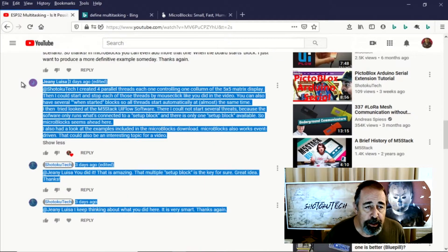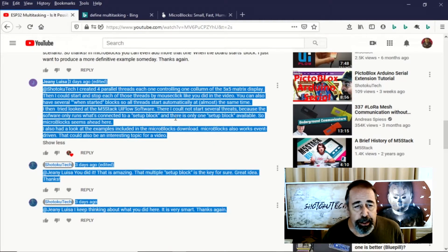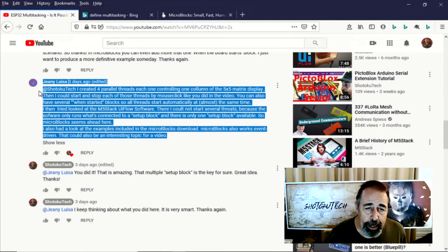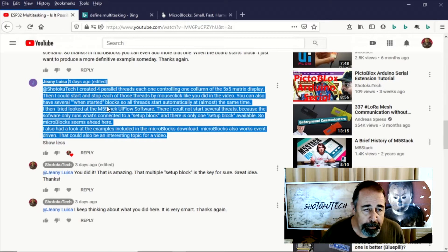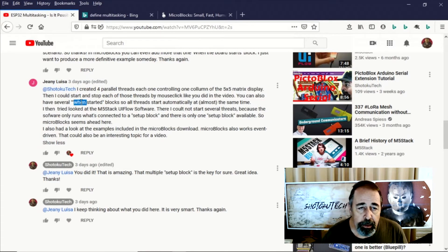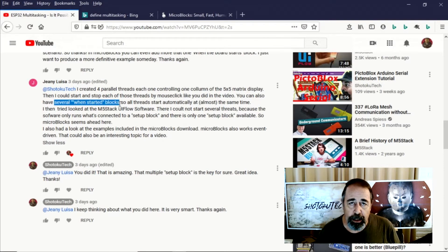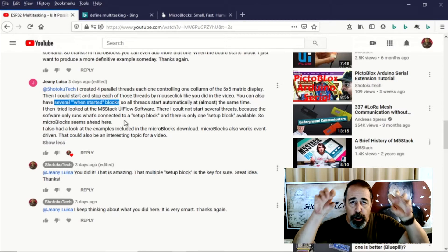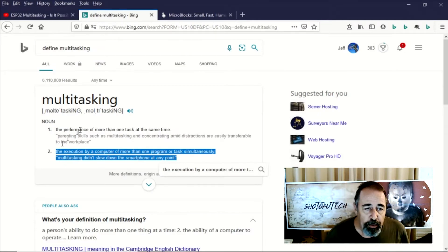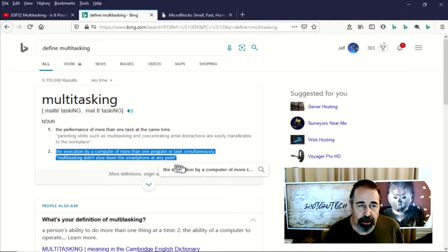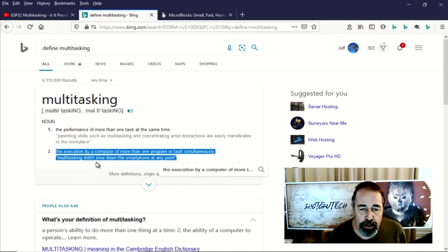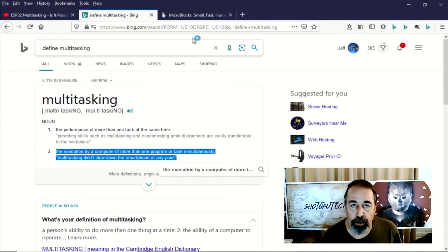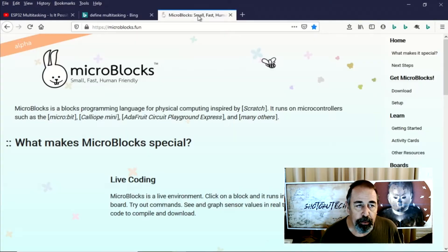But Genie, a friend of the channel here, came up with an interesting way to demonstrate multitasking on the M5 stack atom matrix using micro blocks, much like I was doing. And the biggest thing is that you can have multiple when started blocks within the same program. So you can have two or more when started things. And if we look at the definition multitasking, that was what some of the comments came down to. The definition of multitasking is the computer is just executing two or more different tasks at the same time.